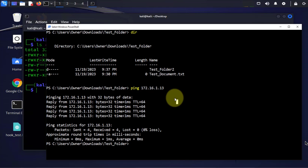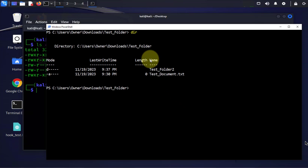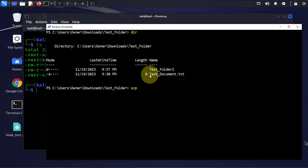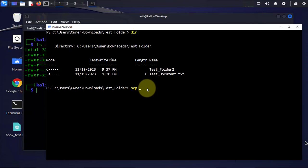Once I have that verified I'm gonna run the command. The command is SCP and then we'll specify the file that we are looking to transfer over. I'm gonna start by transferring this test_document file. I'll put a dot saying it's the current folder and backslash and then the name of the file.